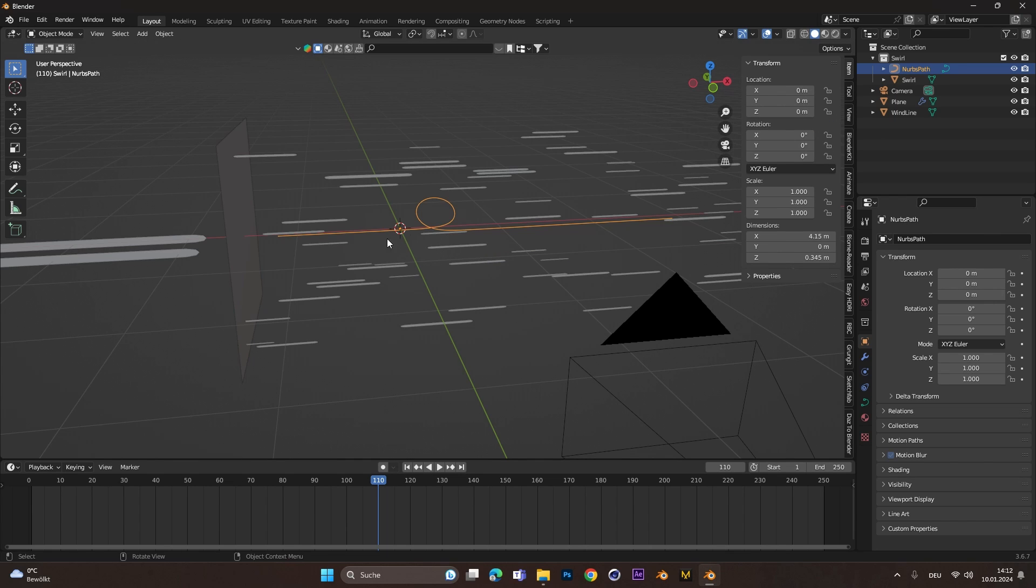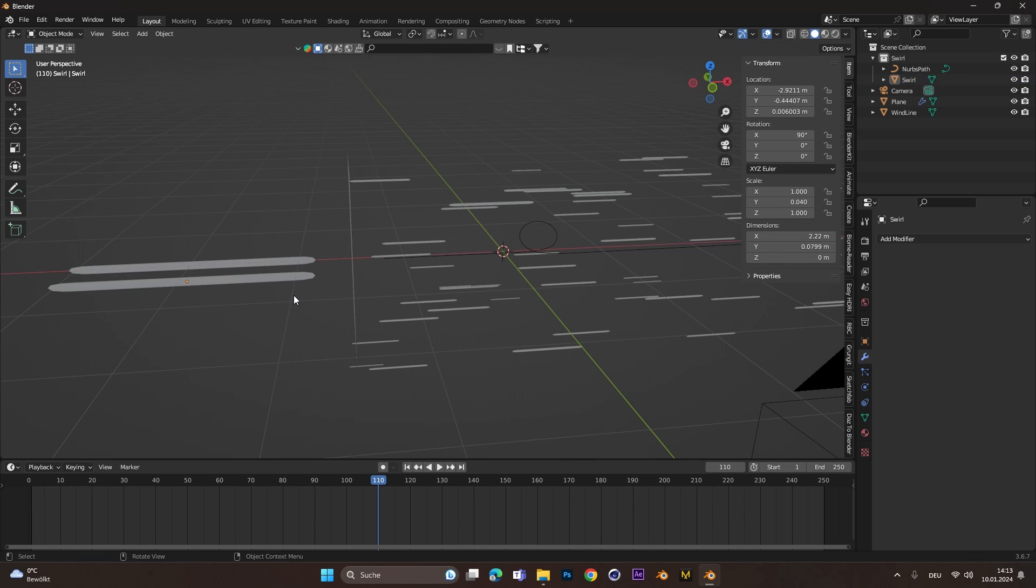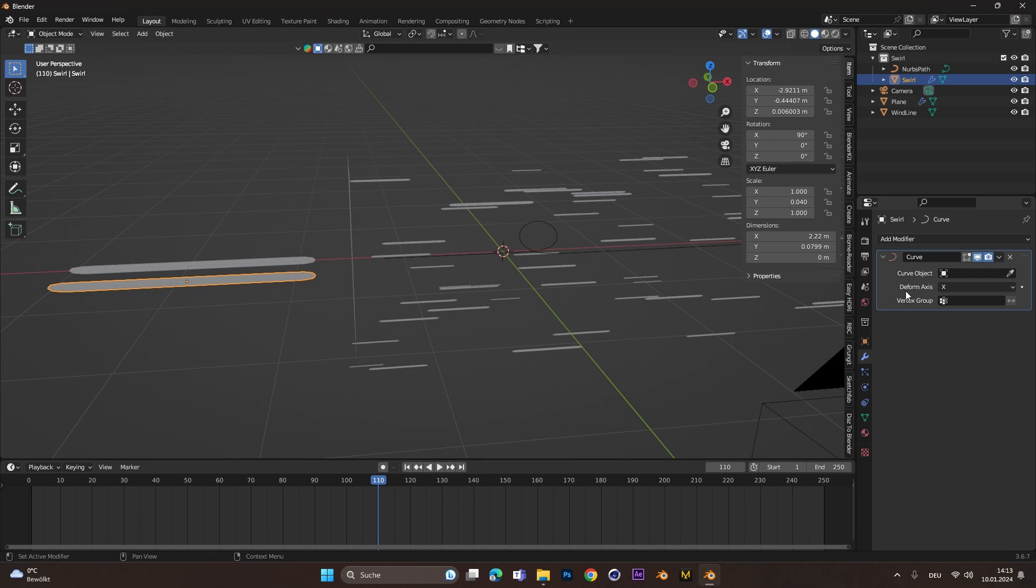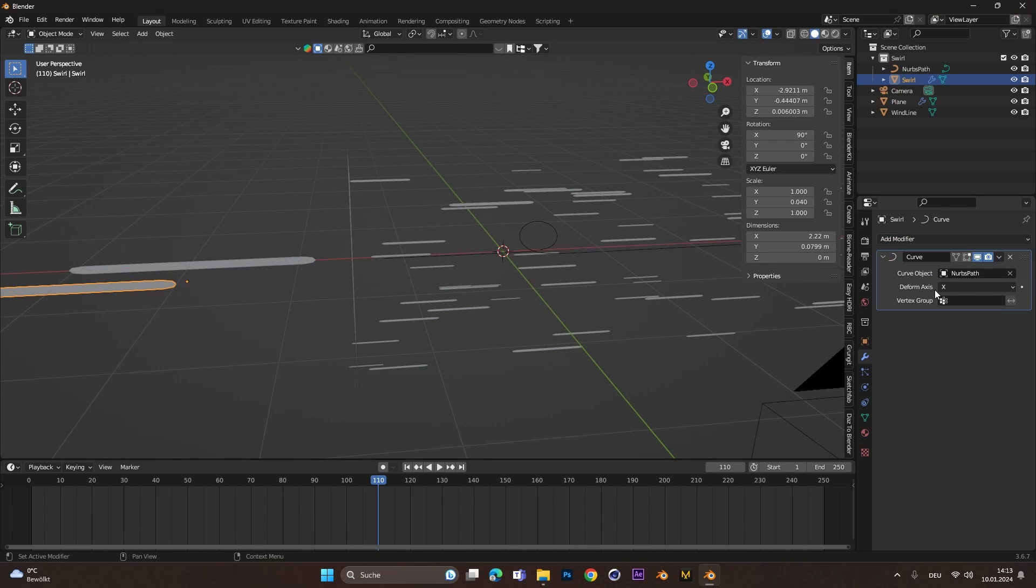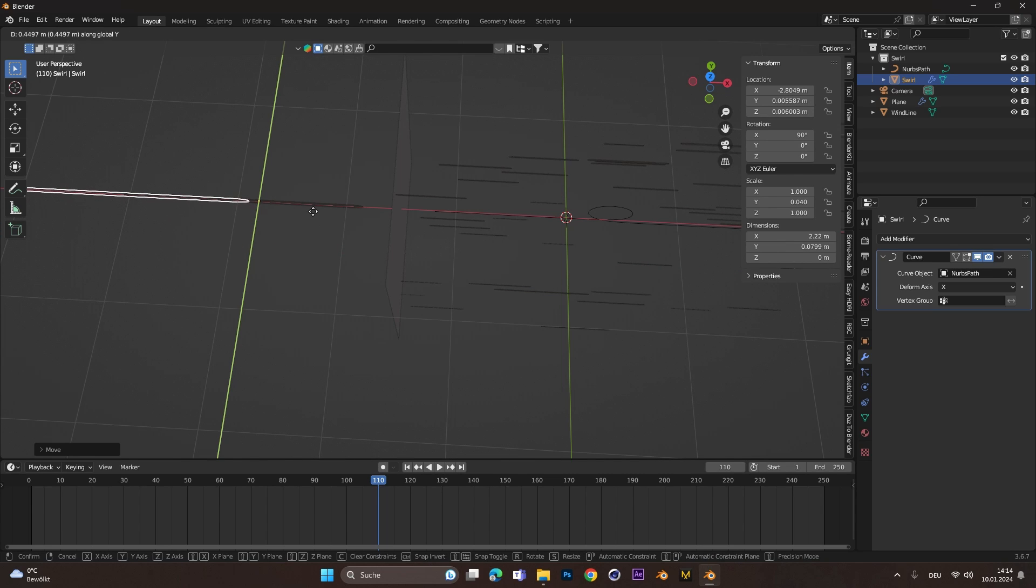All we have to do now is make sure that the swirl line also follows this curve. Therefore, we select the swirl plane and add in a Curve modifier. Under the Curve object, let's select the path we just created.